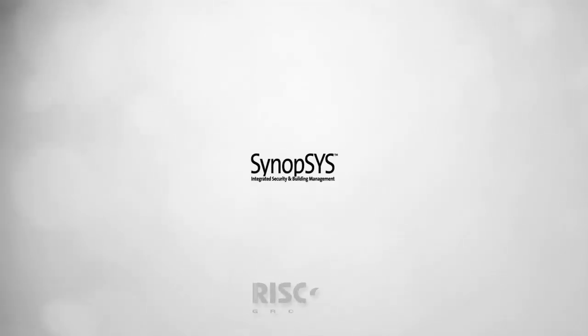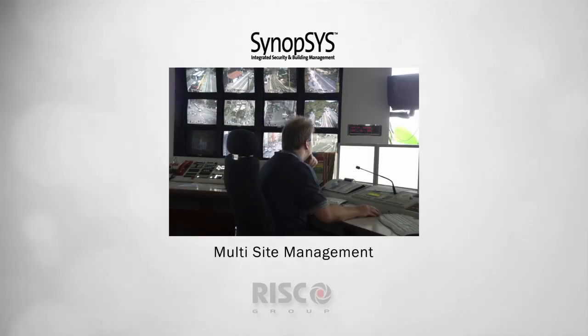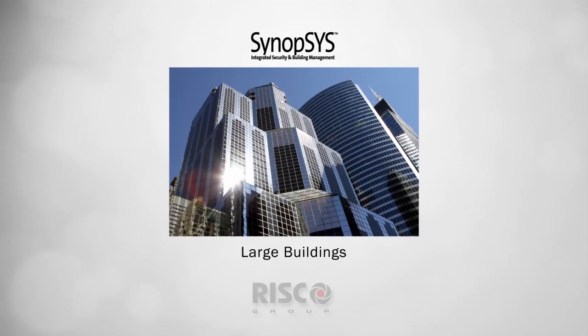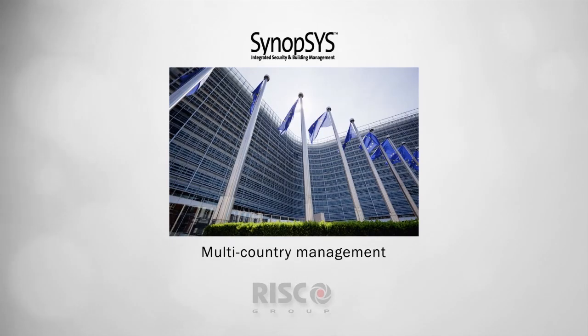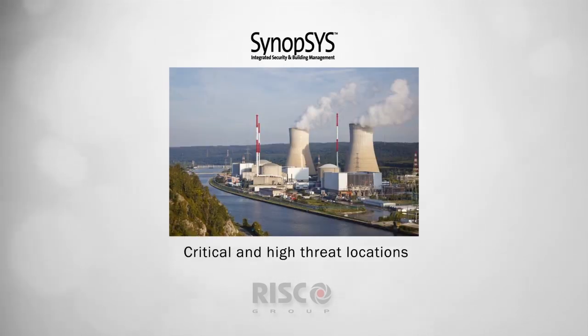Synopsis integrated security and building management is ideal for multi-site management, large buildings, multi-country management, multi-building sites, and critical and high-threat locations.